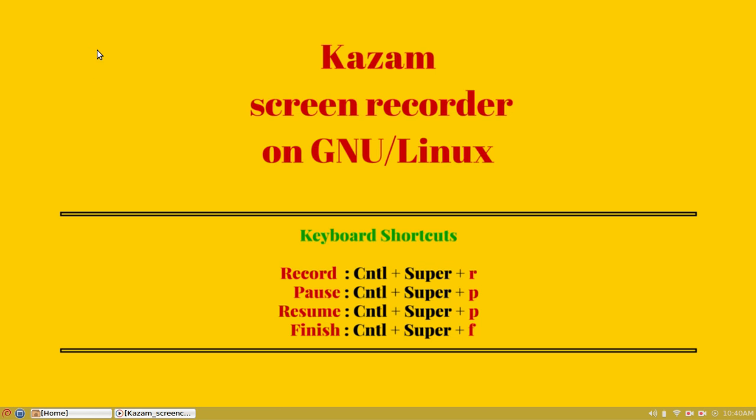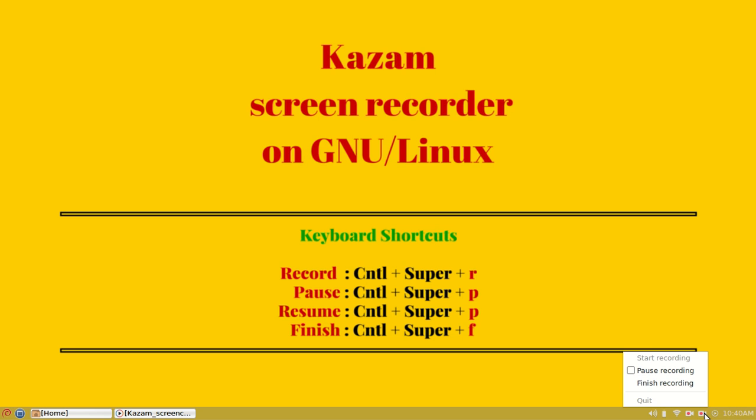As you remember, we have started recording a portion of the window. At the tray icon, you can see Kazam shows a camera icon with a red dot. That means it has started recording.